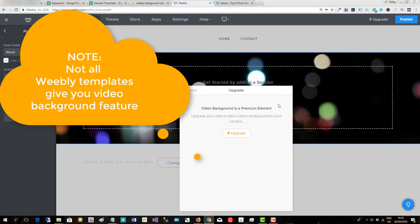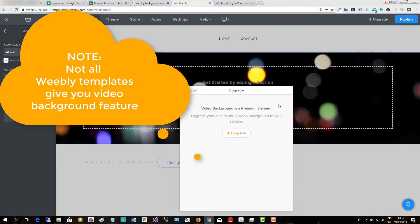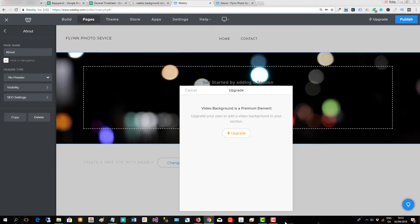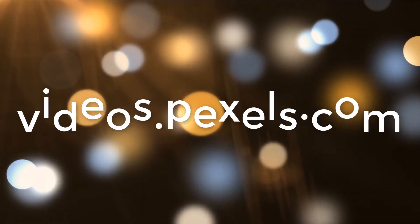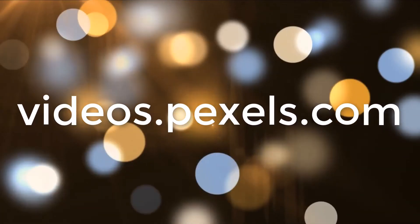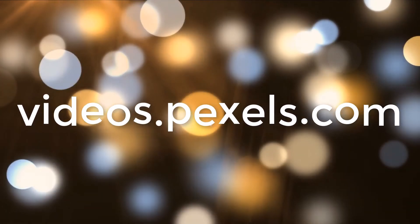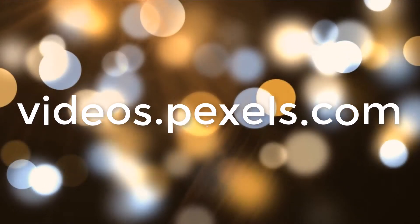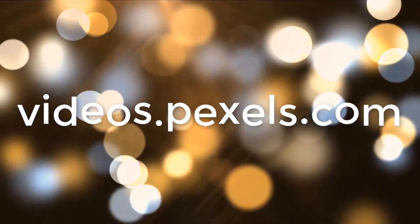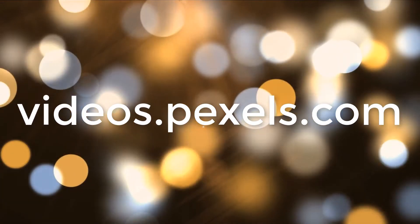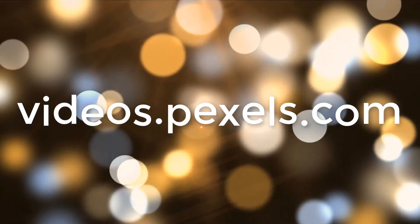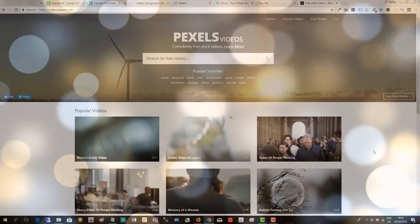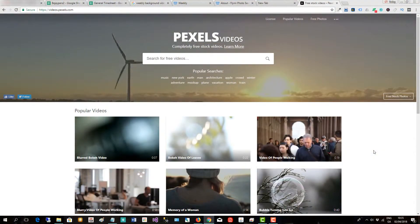But all you would do is upgrade and then you could actually save your videos. Videos.pexels.com is a very good website to get free stock videos which you could use to upload as background images to your Weebly website. So that's another option.